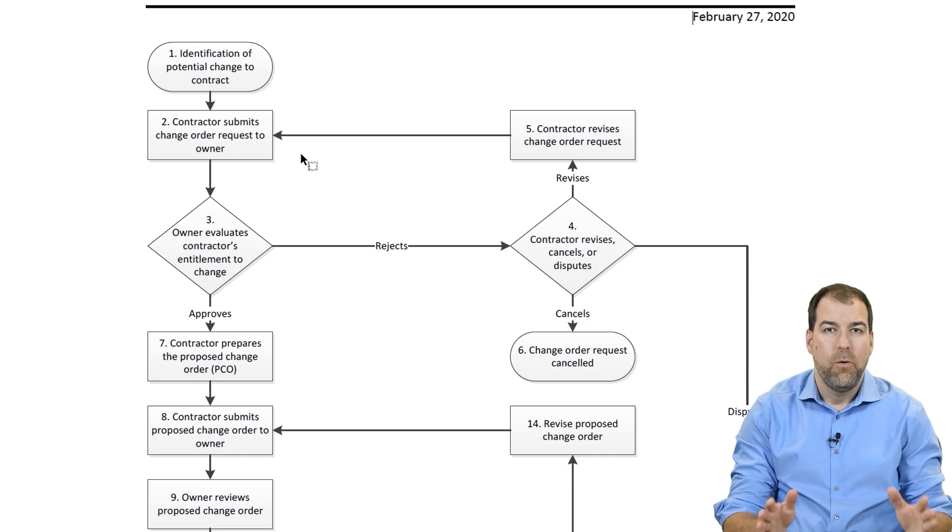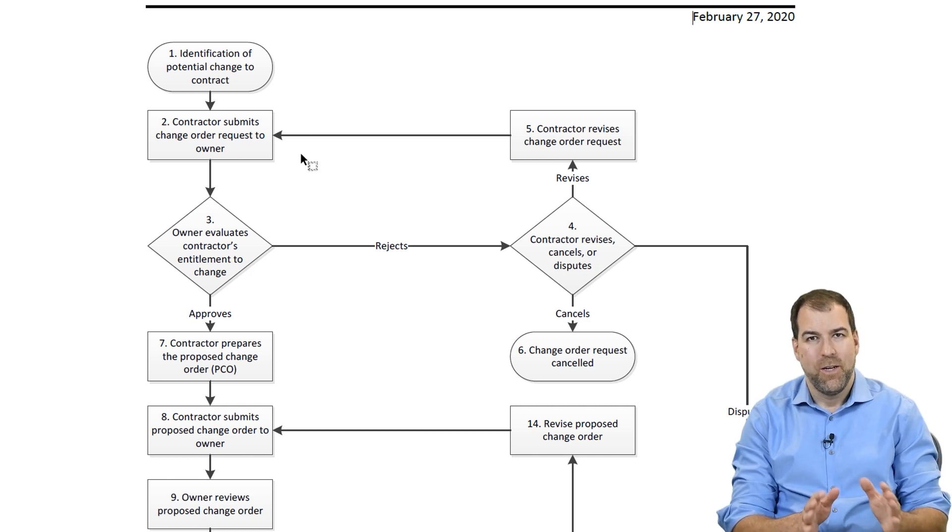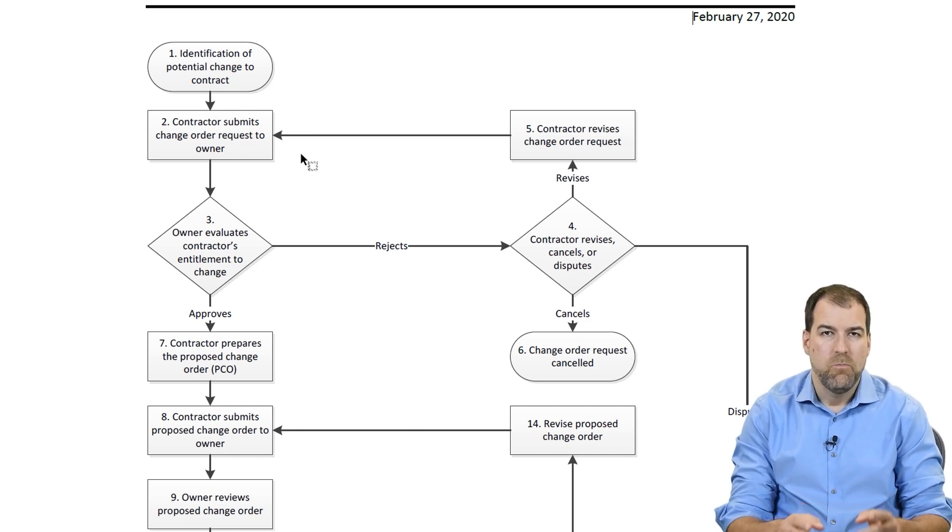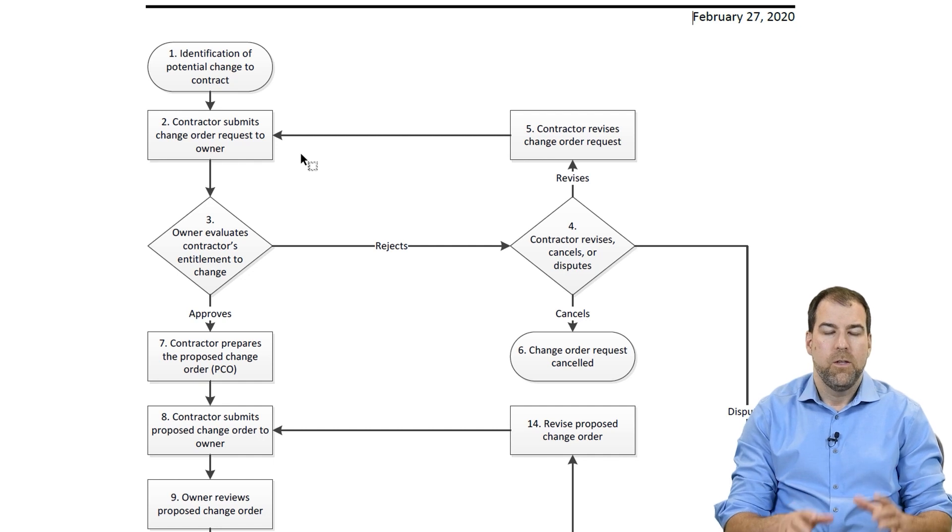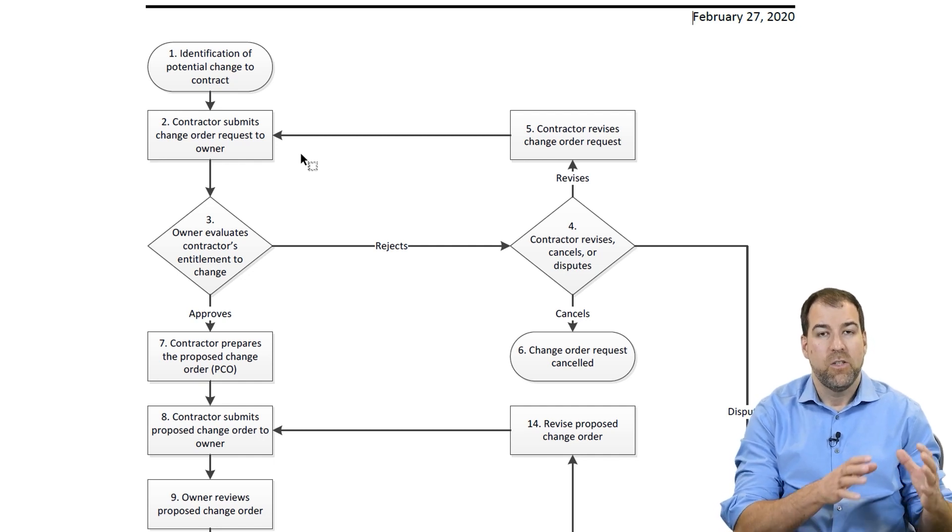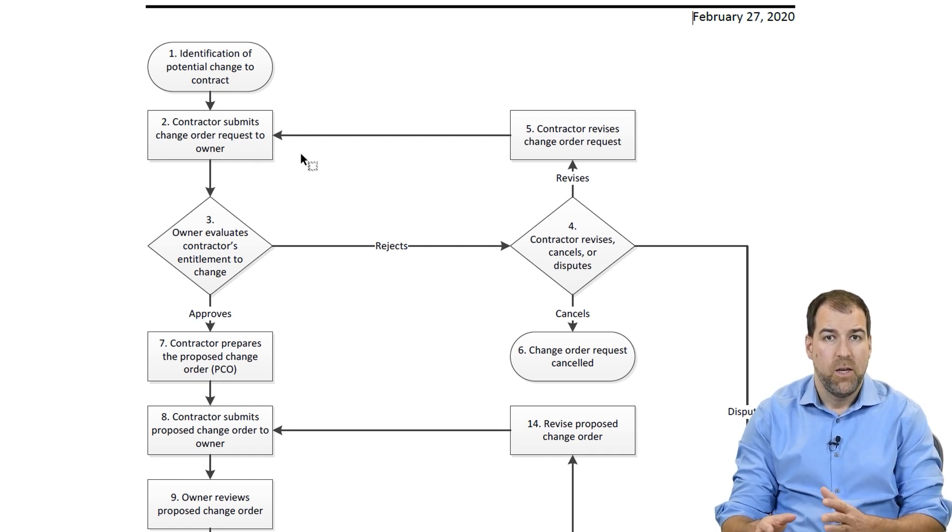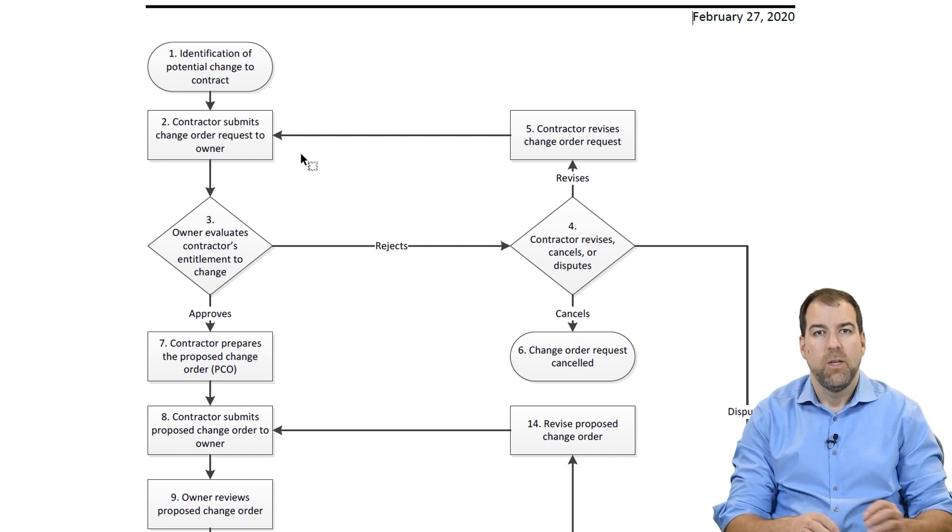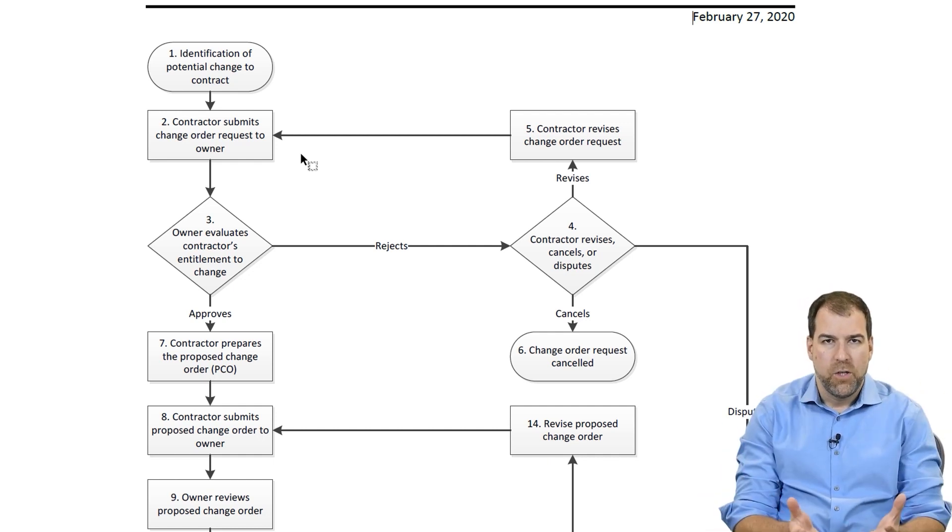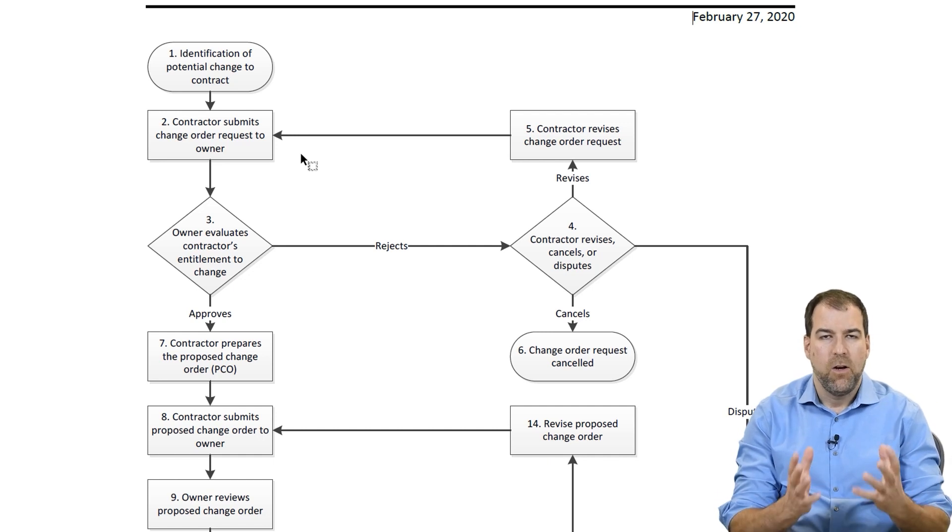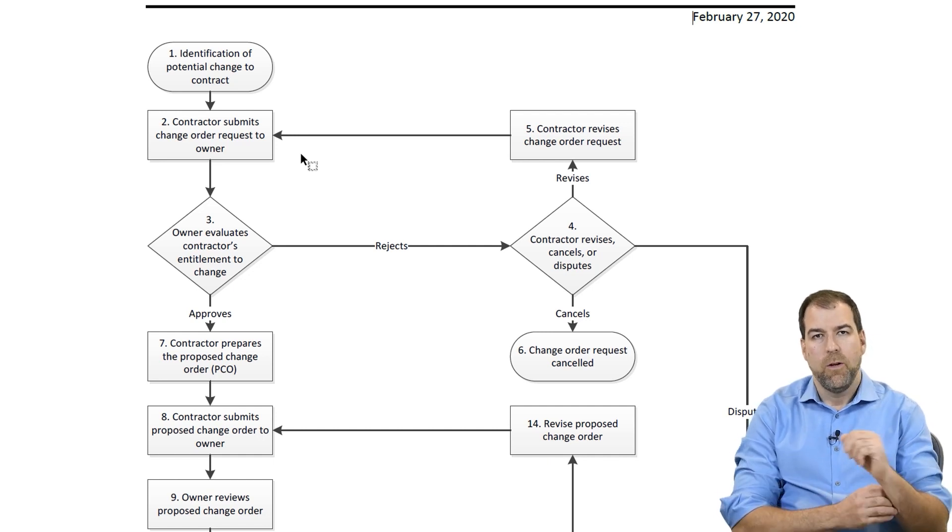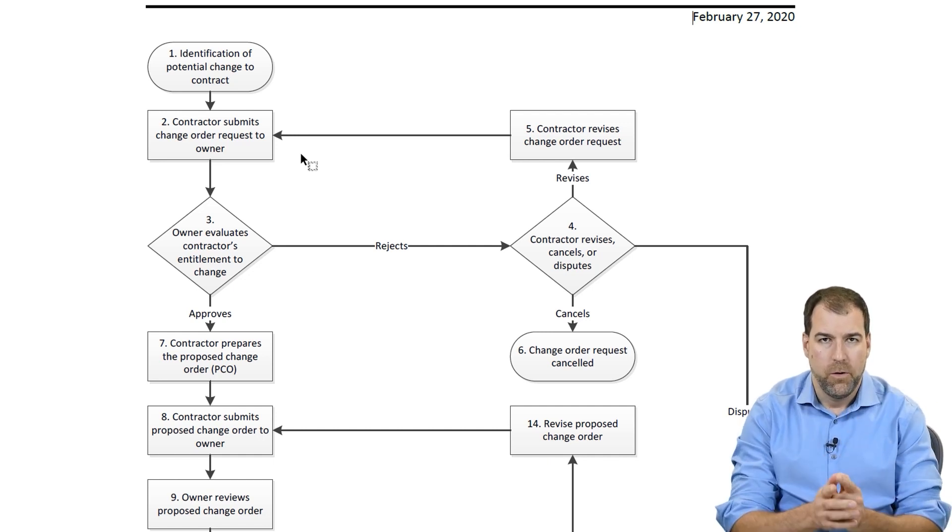What I want to focus on is more nuts and bolts scheduling and managing the schedule change process when it comes to Primavera P6 schedules. Managing the different versions, new baselines, all of that good stuff. That's what we want to focus on here for you.